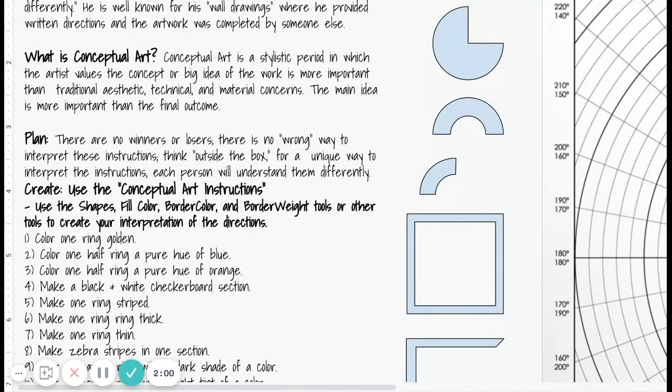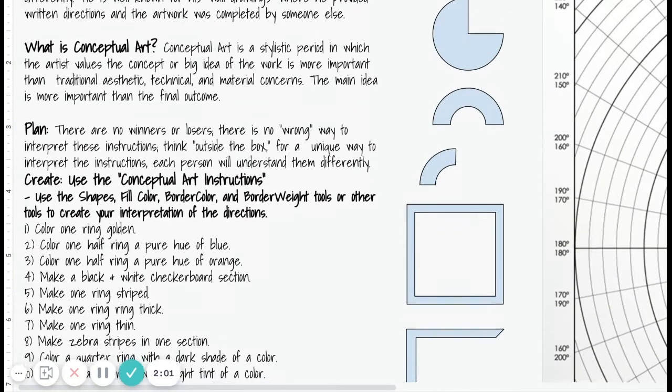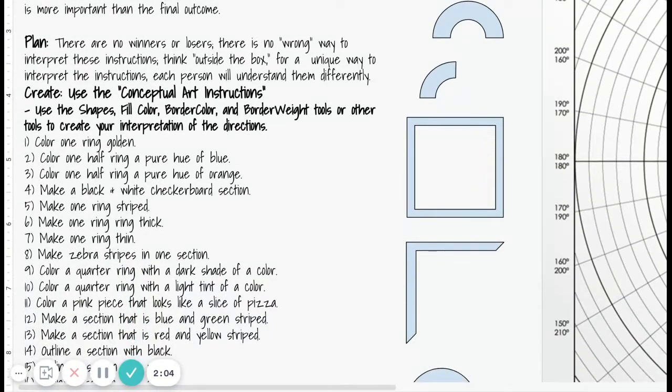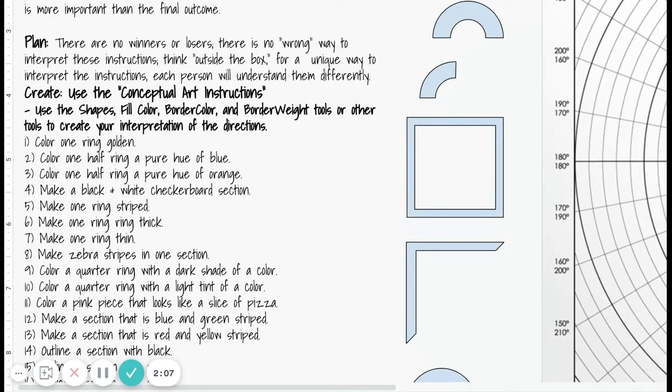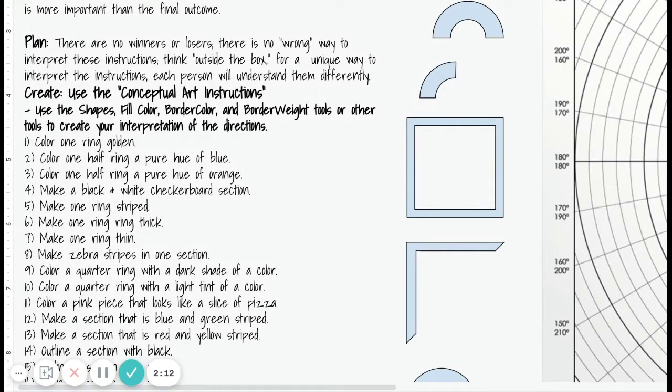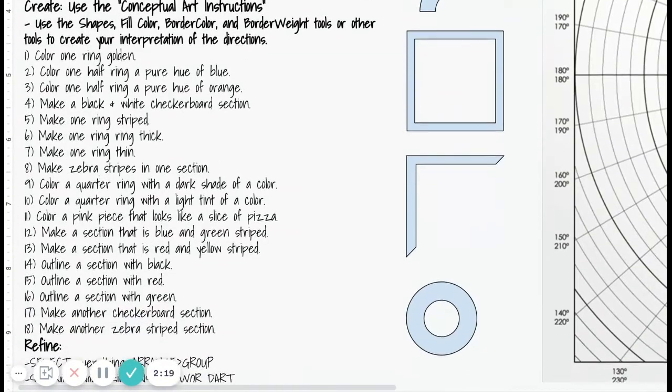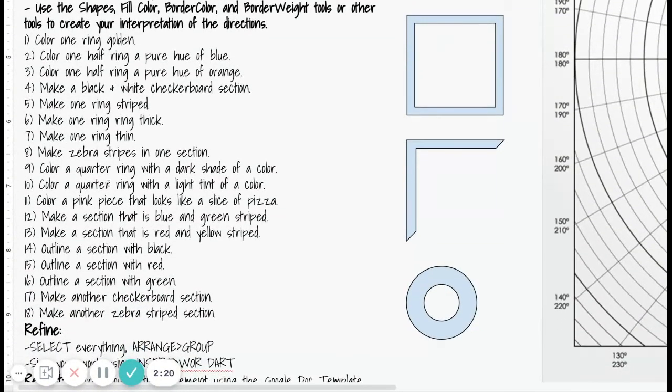We're going to create using the conceptual art instructions. We're going to use shapes, fill color, border color, and border weight tools, or other tools like polyline or curve, to create your interpretation of the directions. It has 18 steps, and these steps come from Blick Art Materials.